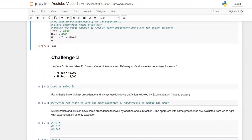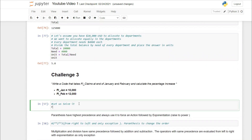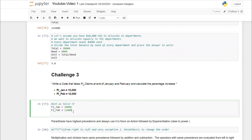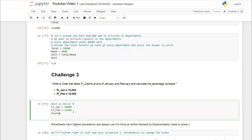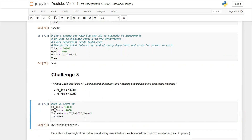Now for Challenge 3. In January, fire_claims = 10,000; in February, fire_claims = 12,000. We calculate the percentage increase as: (fire_feb / fire_jan) - 1. Running this gives roughly 0.20, which is a 20% increase. This brings us to operator precedence — parentheses have the highest precedence, so the division is evaluated first inside them.